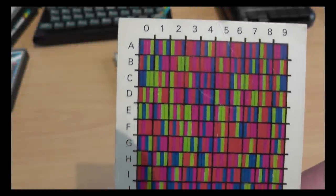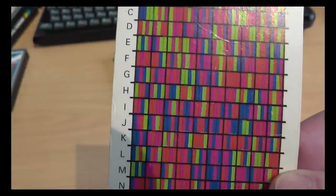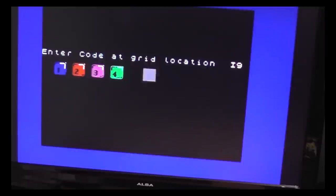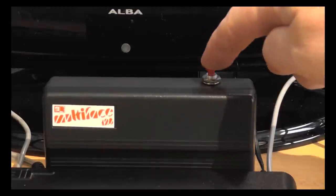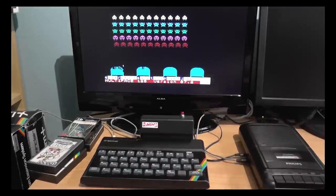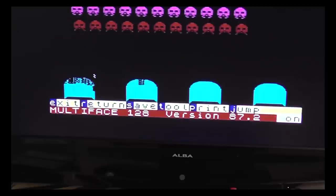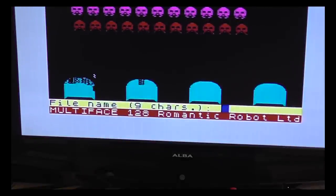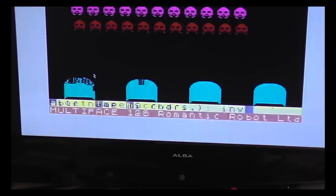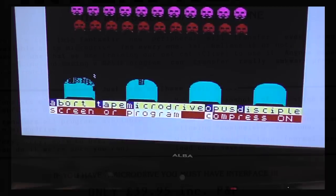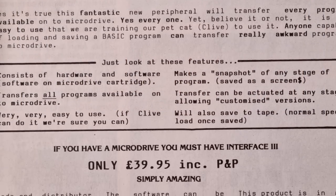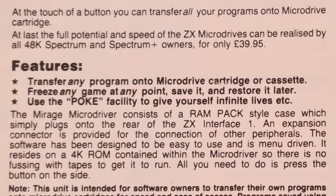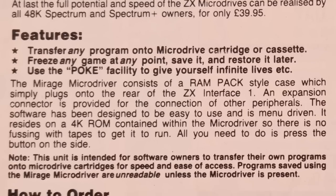In episode 57, I looked at software protection and the lengths companies went to to stop their games being copied. In that feature, I mentioned the arrival and rise of the snapshot devices — small interfaces that plugged into your Spectrum and allowed any game to be halted and saved to various formats, including tape, microdrive and disk. Some titles detected some interfaces though, but that's not relevant for this feature. When did these interfaces appear? How many were there? Who made them and how did they all work? These questions will be addressed here, so strap yourselves in.